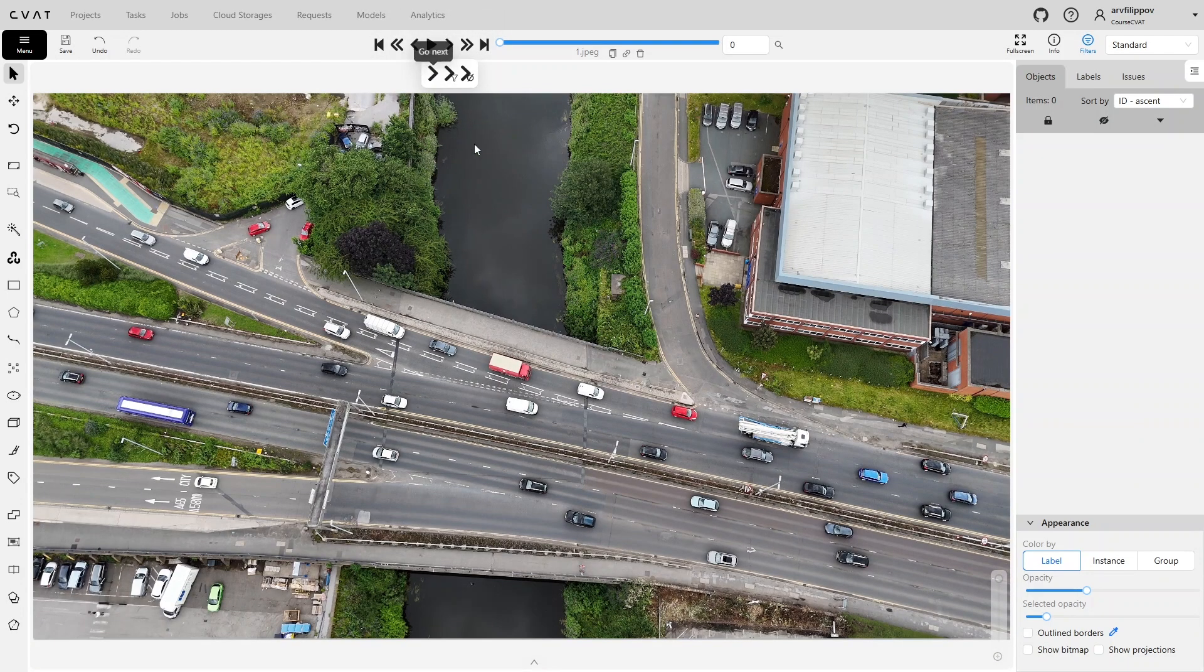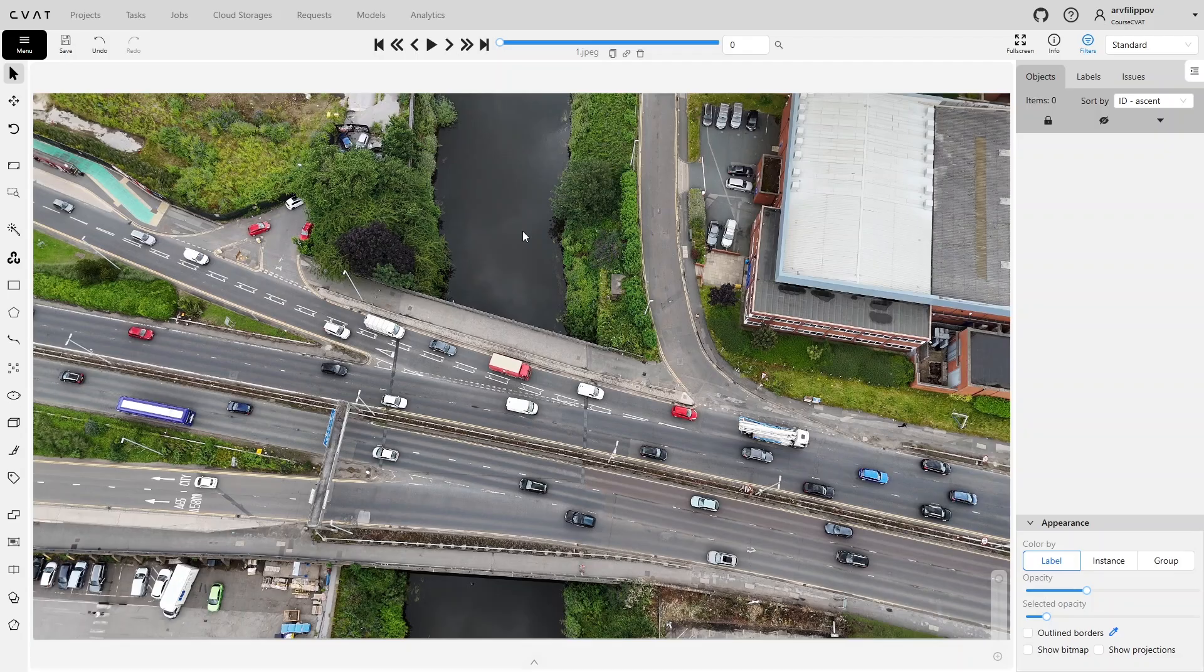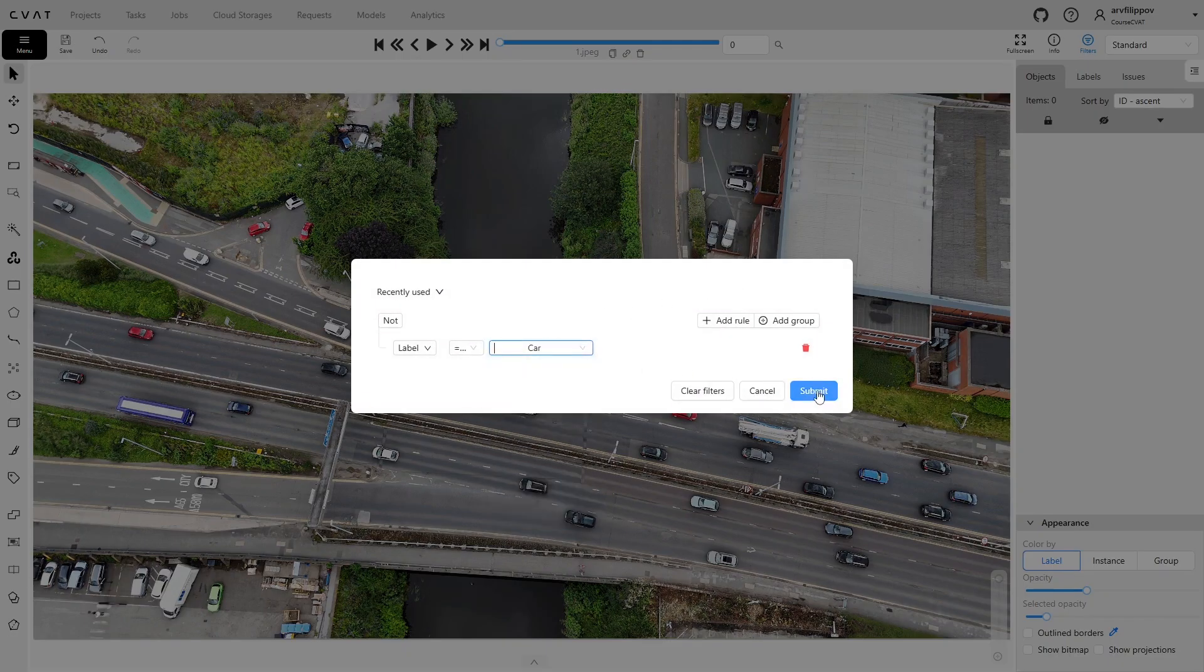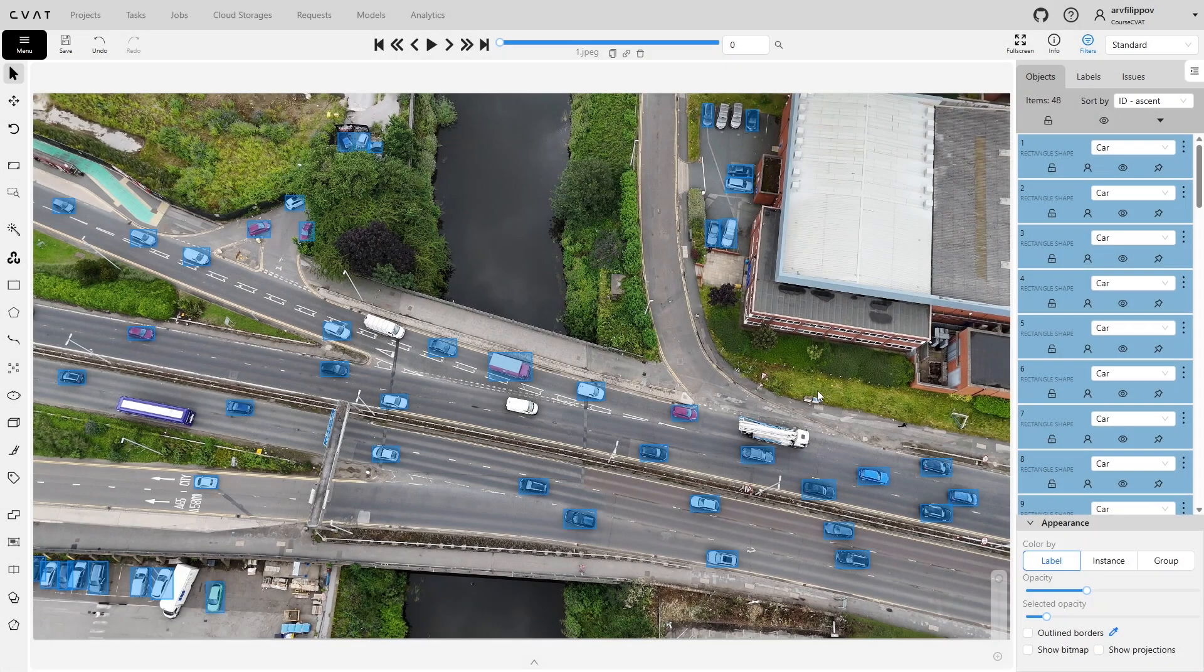Another tool that aids validation is the attribute annotation mode. It allows not only annotating object attributes, but also focusing on one object at a time, switching between them with a single key. This is excellent for checking label correctness on an image in combination with the filter. To start, set the filter by label name and enter attribute annotation mode.